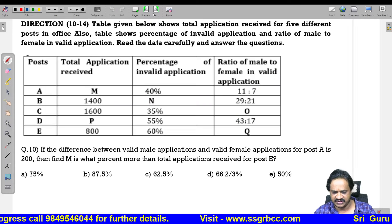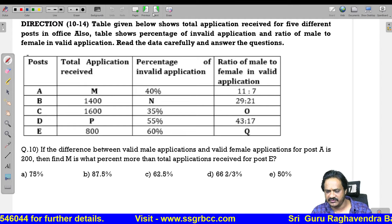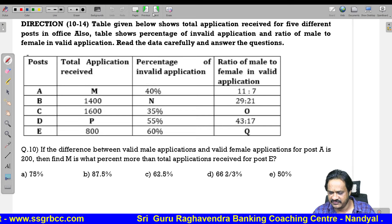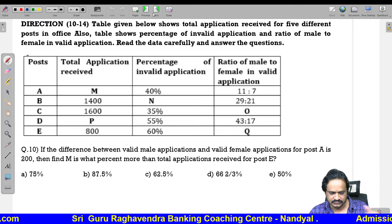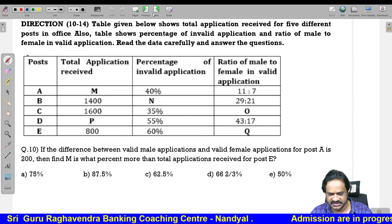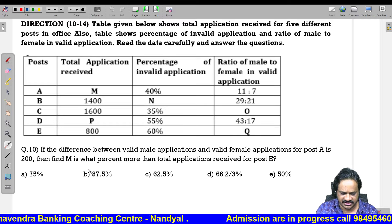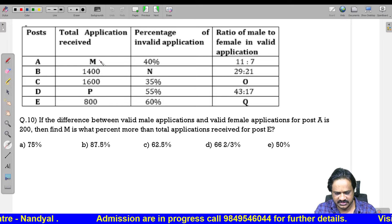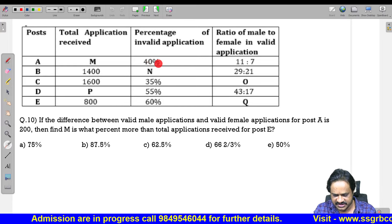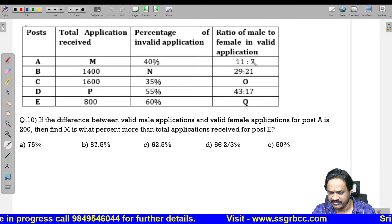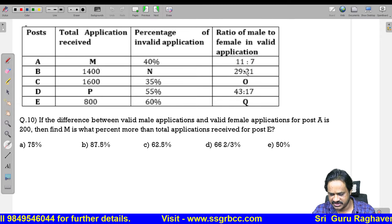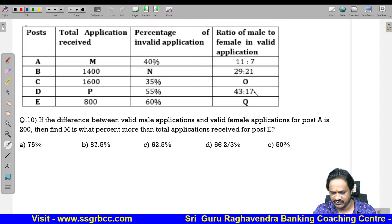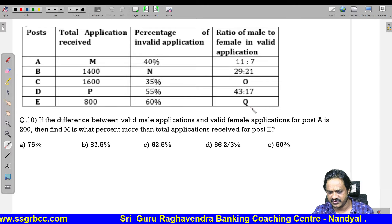A table shows total applications received for 5 different posts in an office, along with the percentage of invalid applications and the ratio of male to female valid applicants. The posts have ratios: A is 11 to 7, B is 29 to 21, D is 43 to 17. Variables M, P, N, O, Q are missing values to be found.